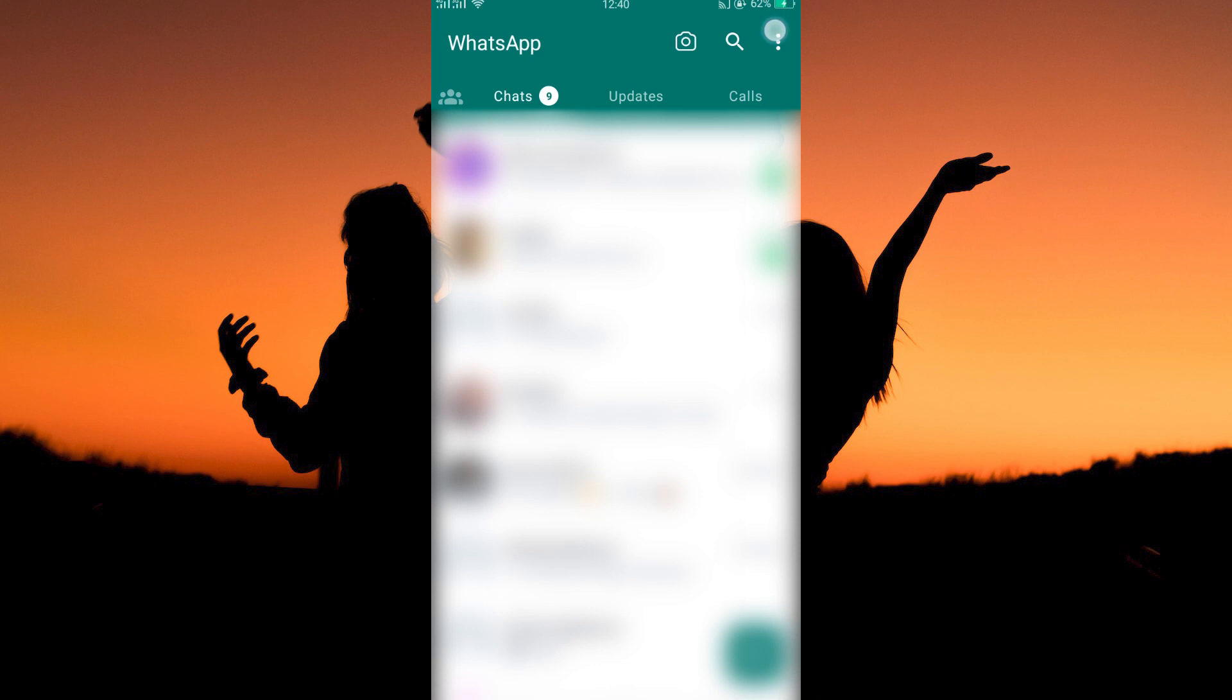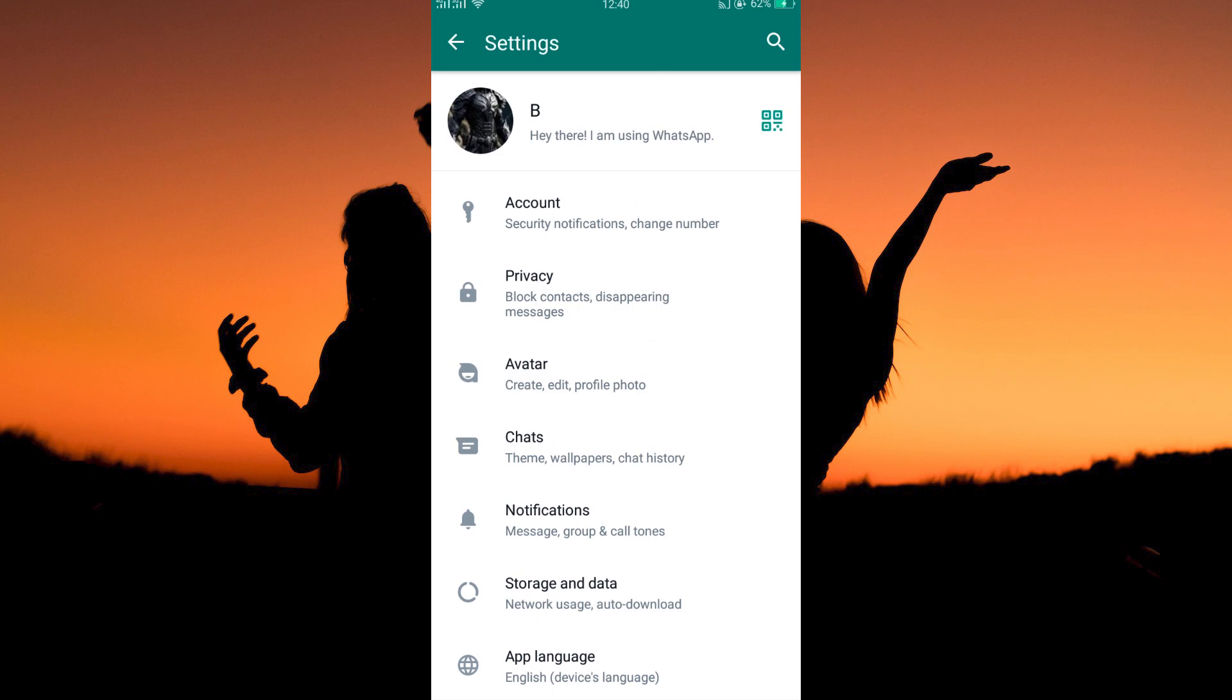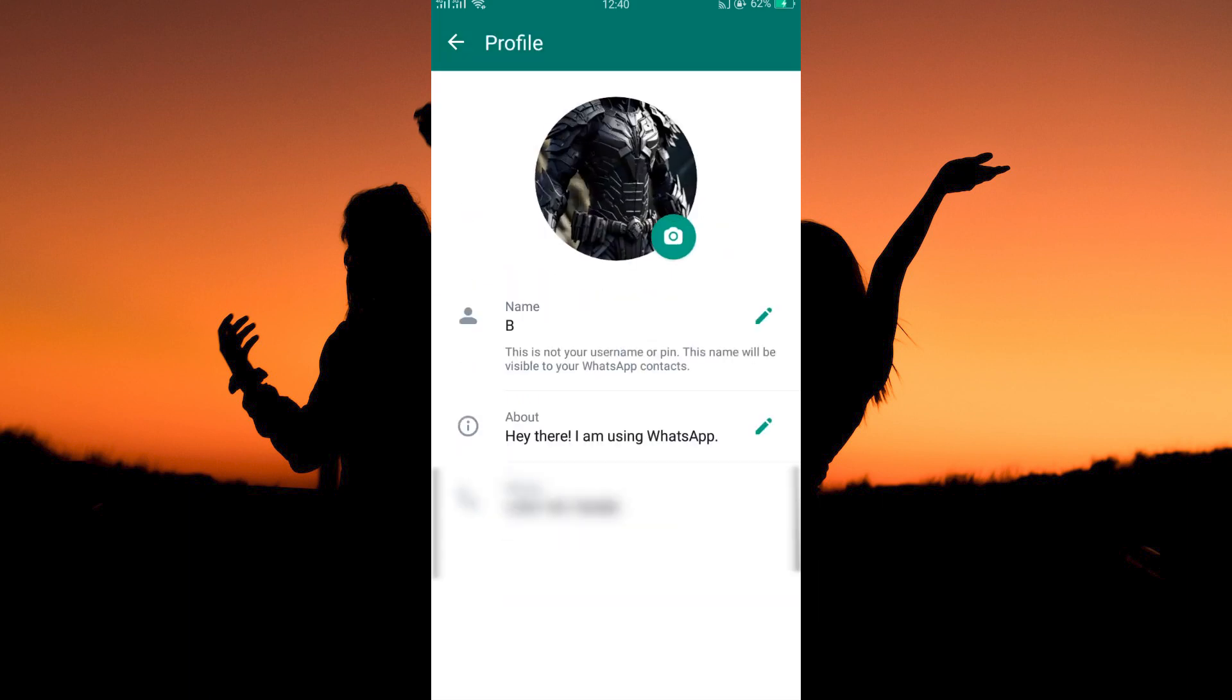So first, tap the three dots at the top right corner of your page. Next, tap Settings. You will immediately see your profile picture. Now tap the profile picture.